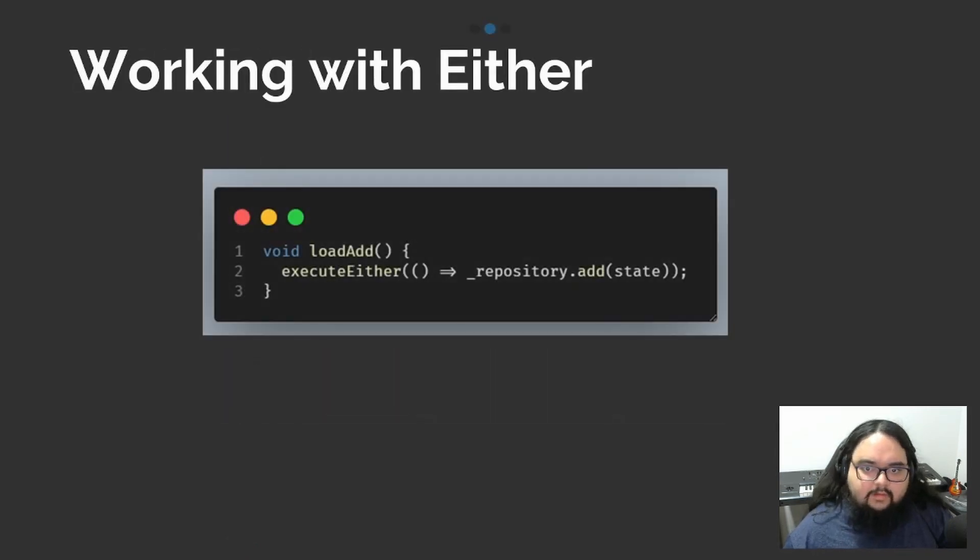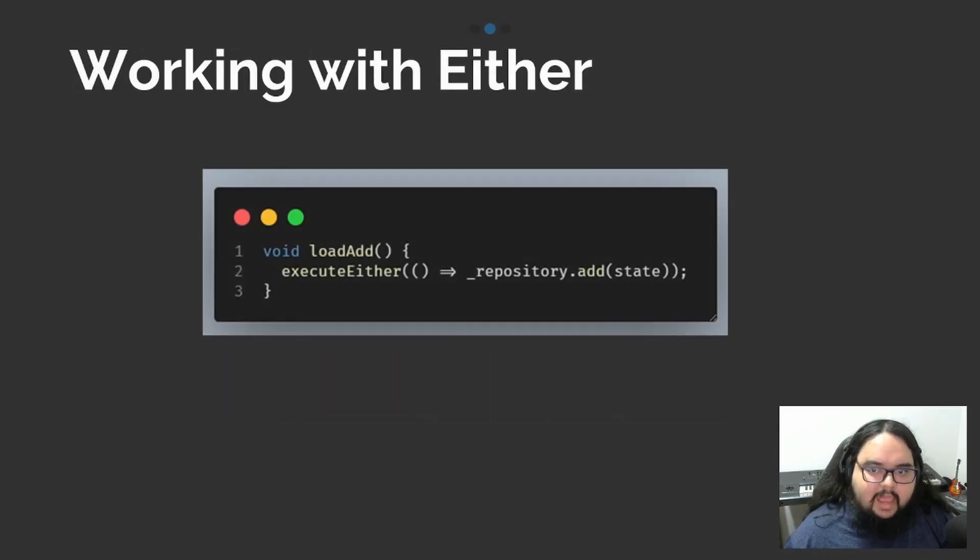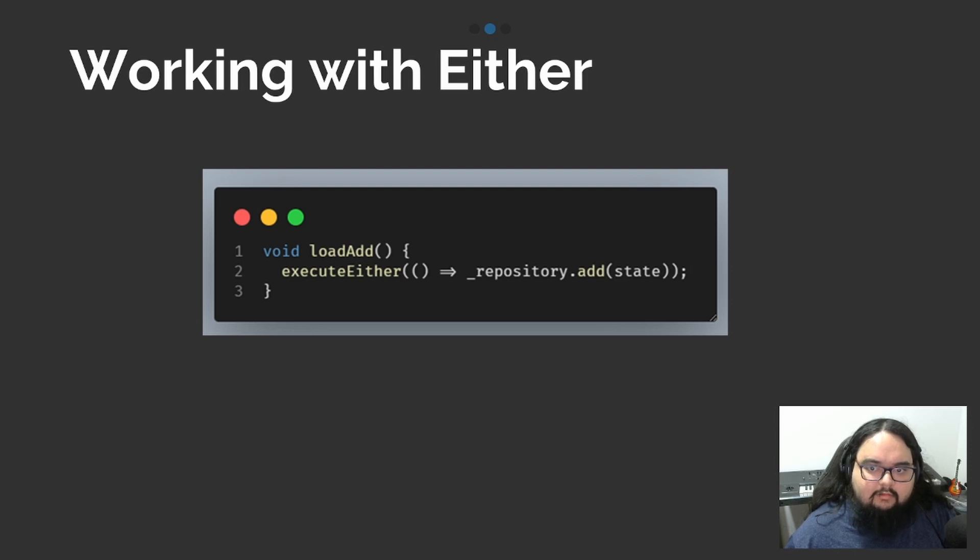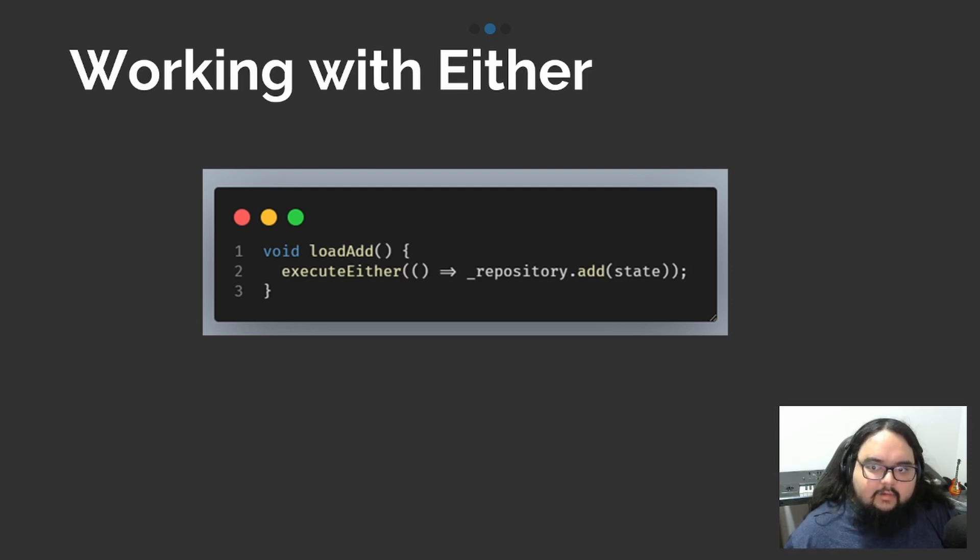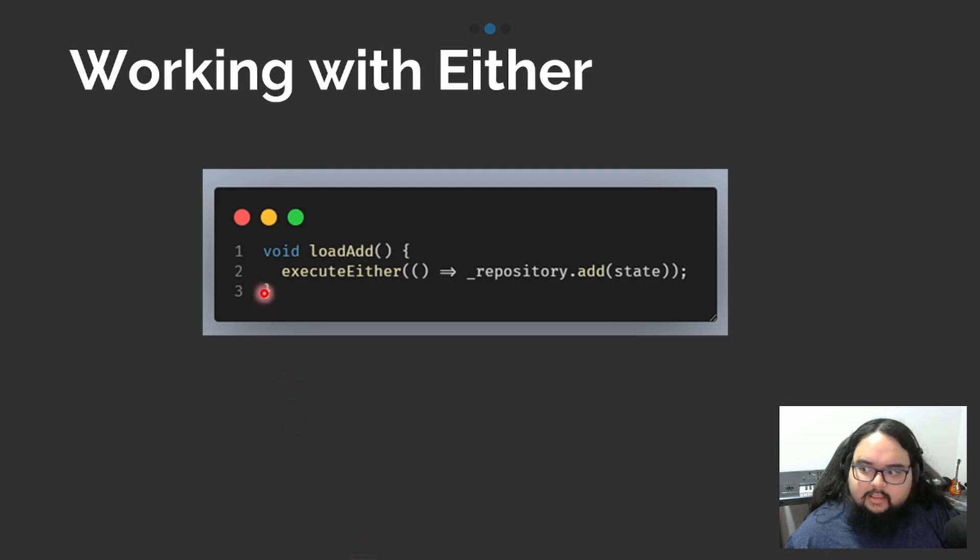If we are using Dartz package and are working with eithers, we can use the function called executeEither.